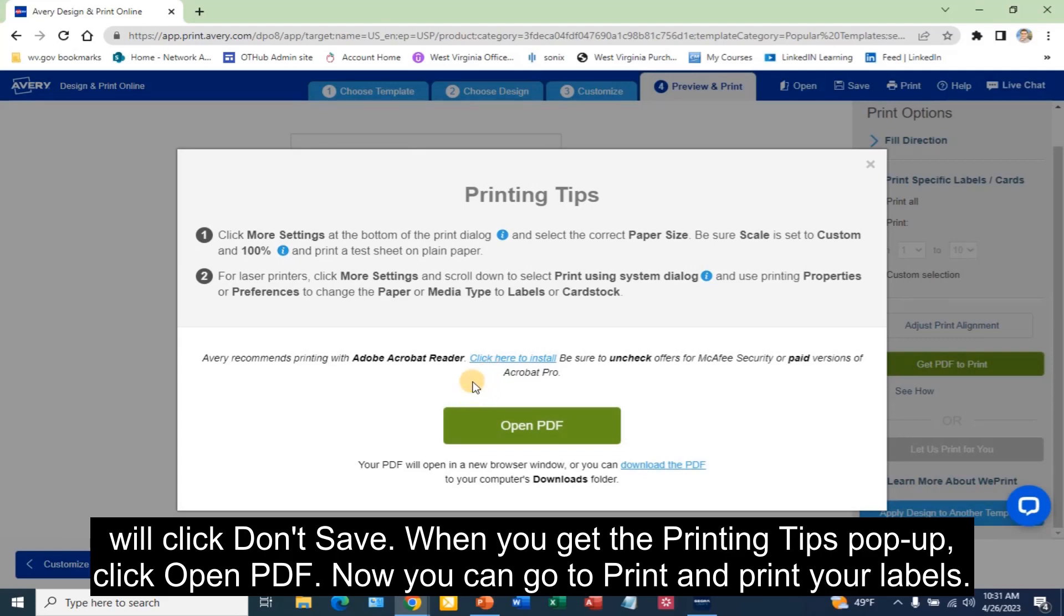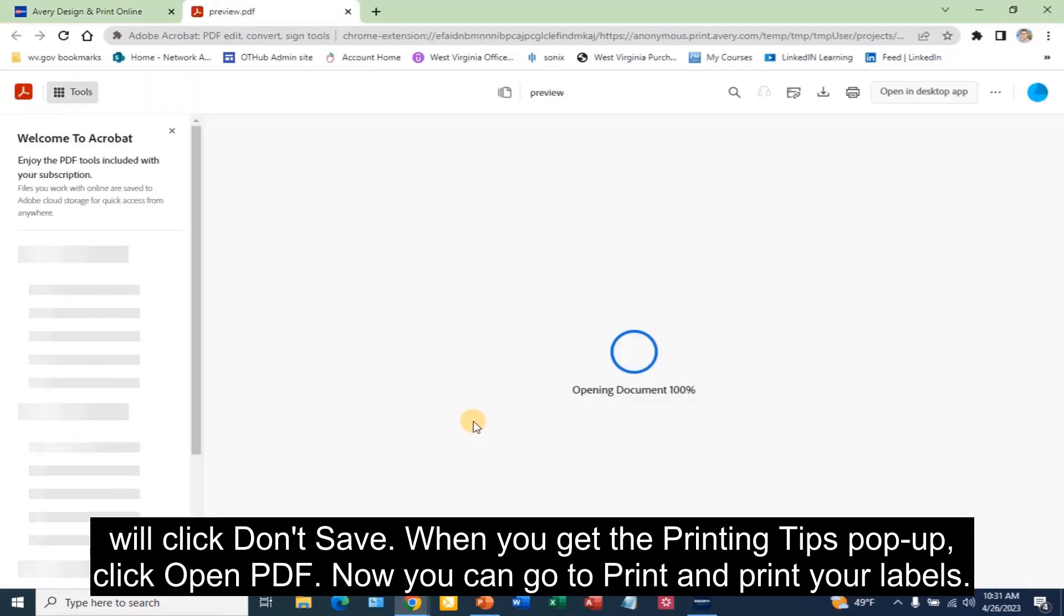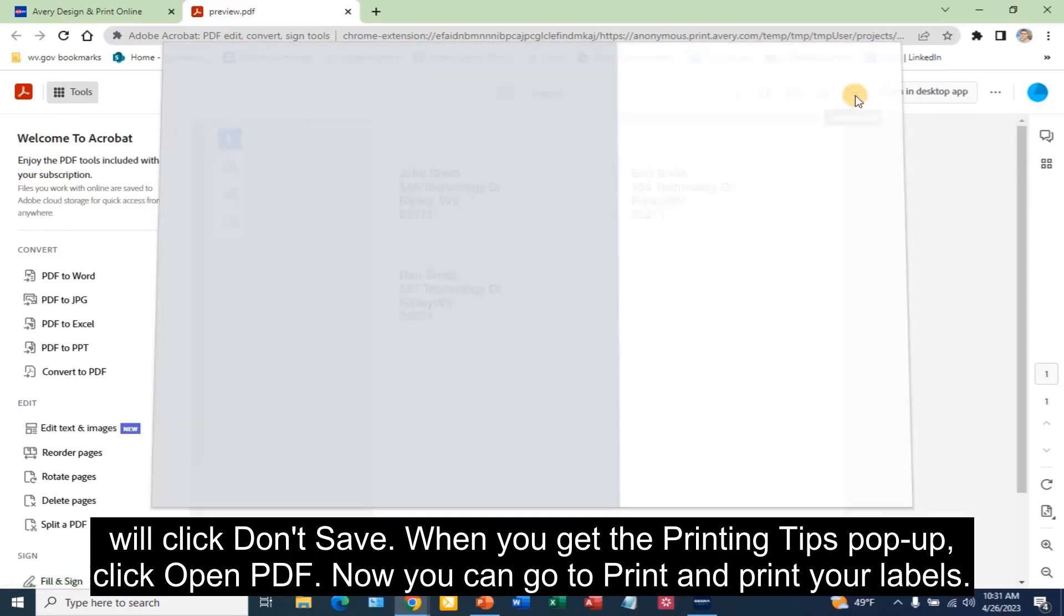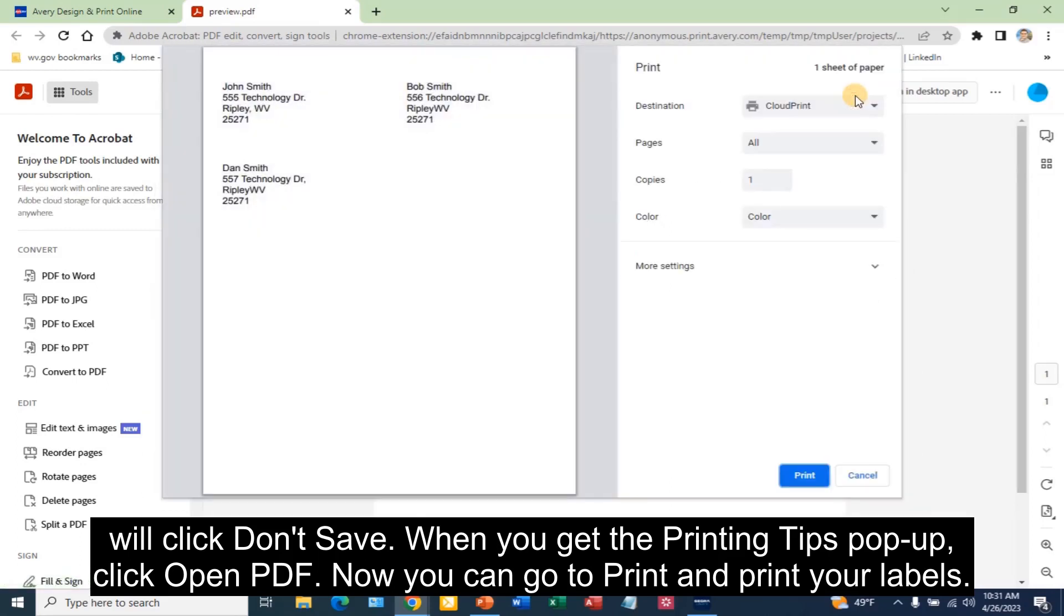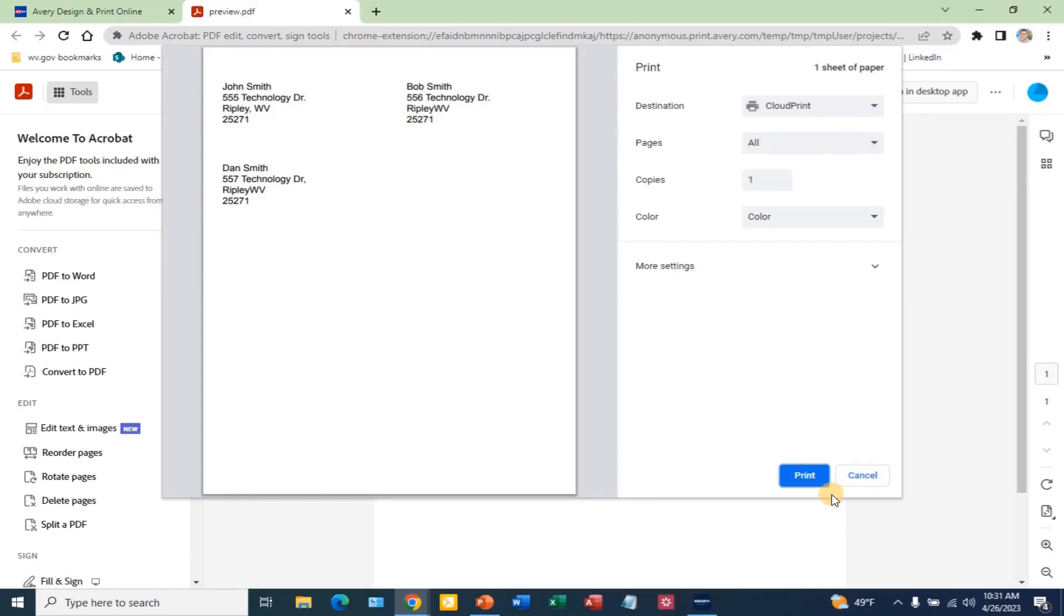When you get the printing tips pop up, click Open PDF. Now you can go to Print and print your labels. Make sure that the printer paper for the labels is in the printer before you print.